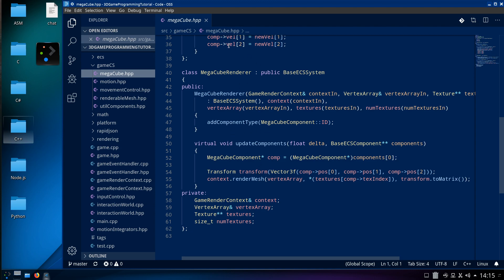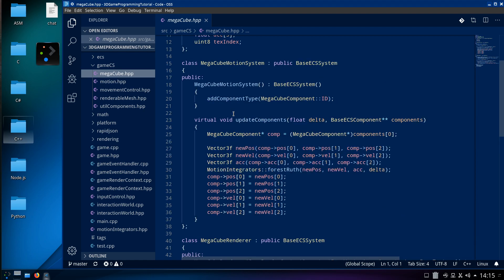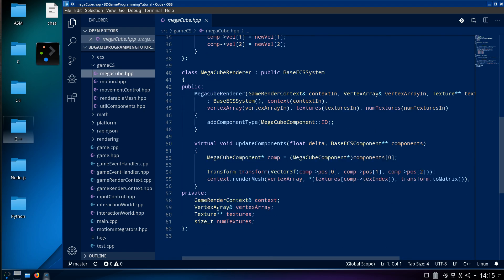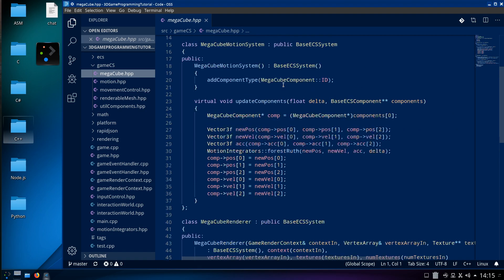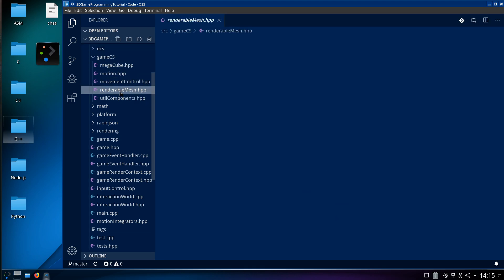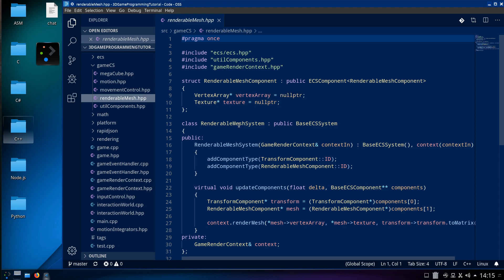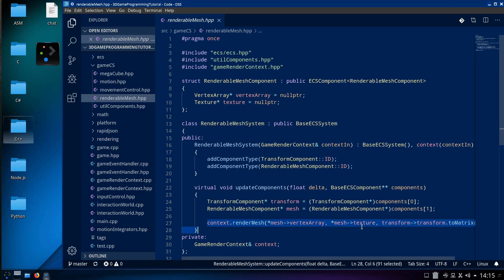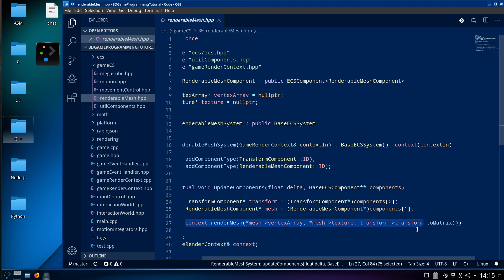This is so usable, it's untrue. You can see how few things you need to get something like a mega cube going — which is ridiculous, you just wouldn't do that. The RenderableMeshComponent and RenderableMeshSystem — these are the things that get rendered. That's how you render: render the mesh using the vertex array, the texture, the transform-to-matrix — a very simple rendering pipeline.